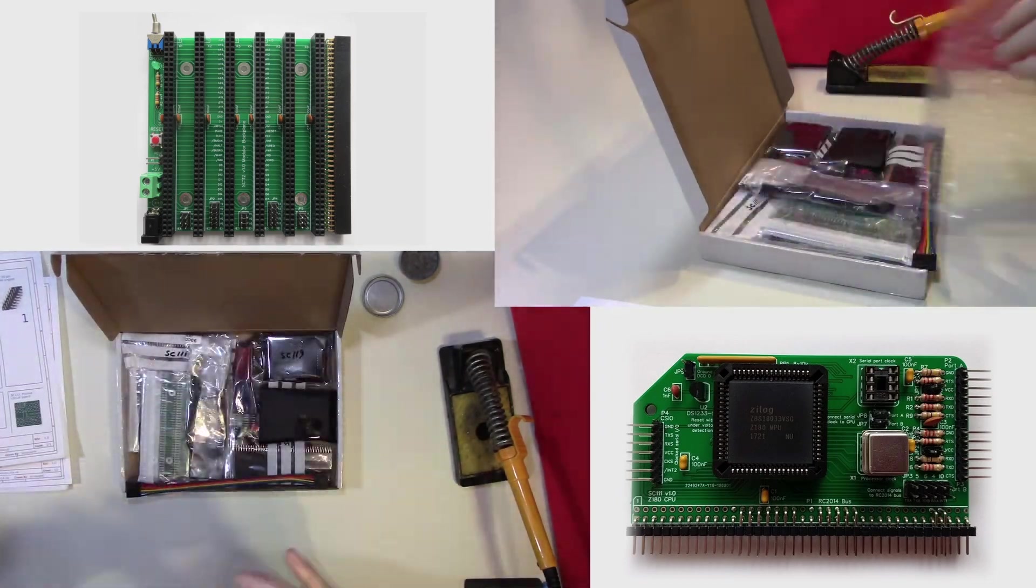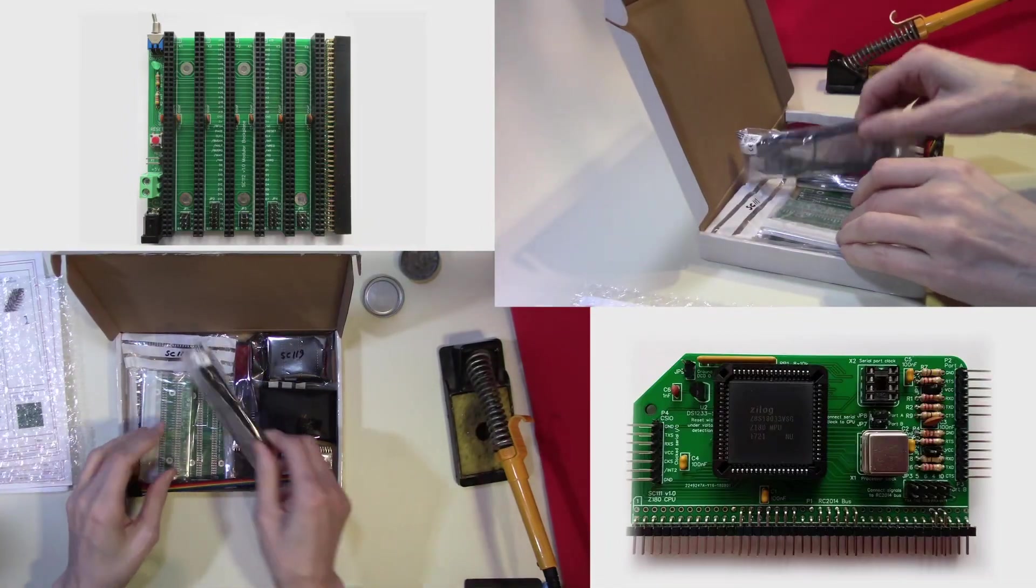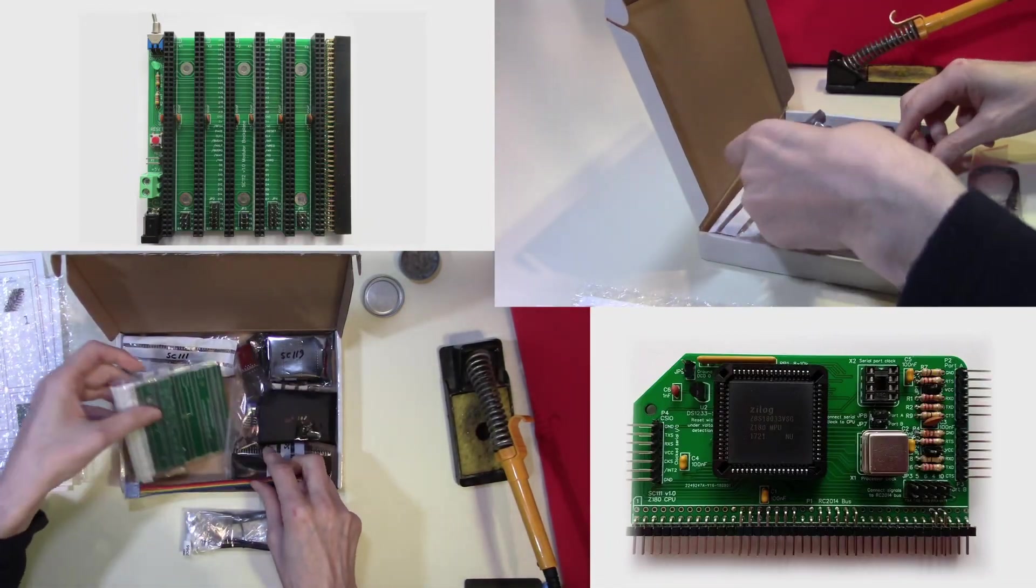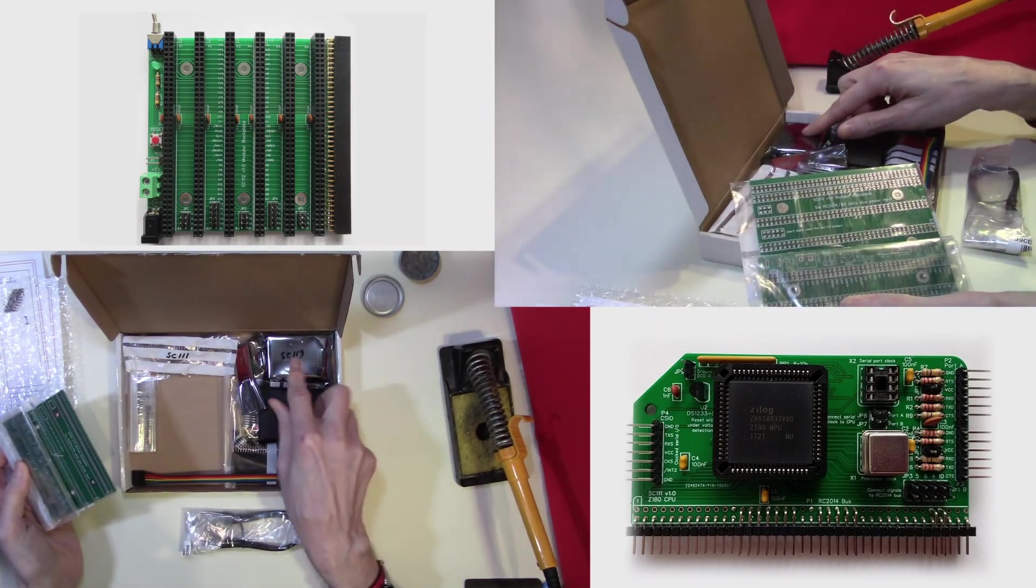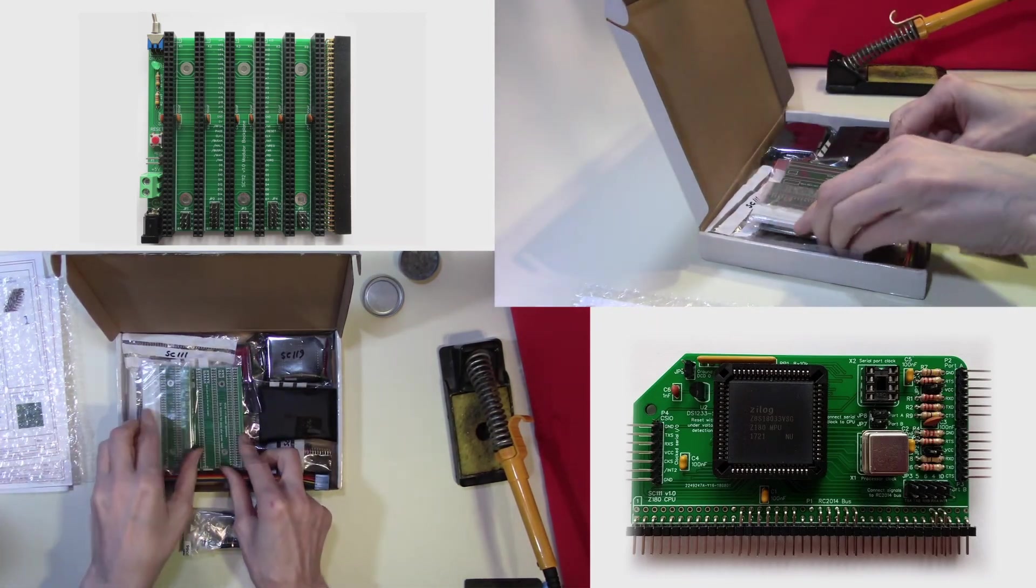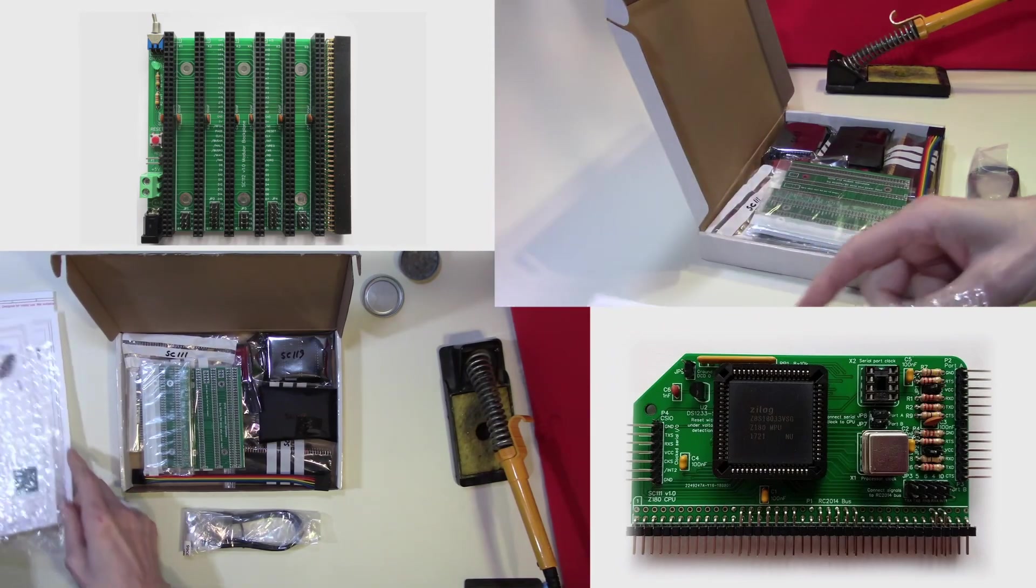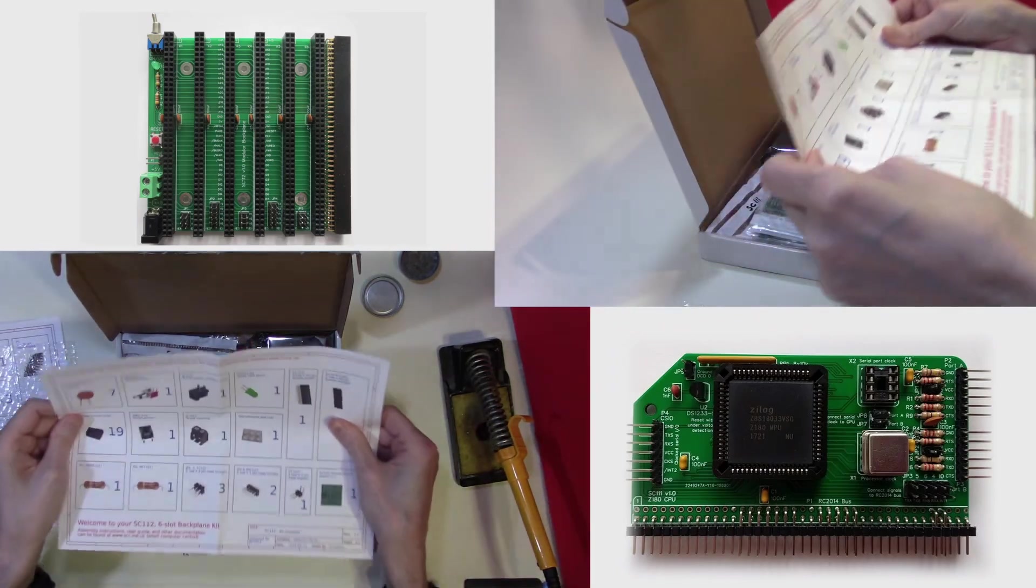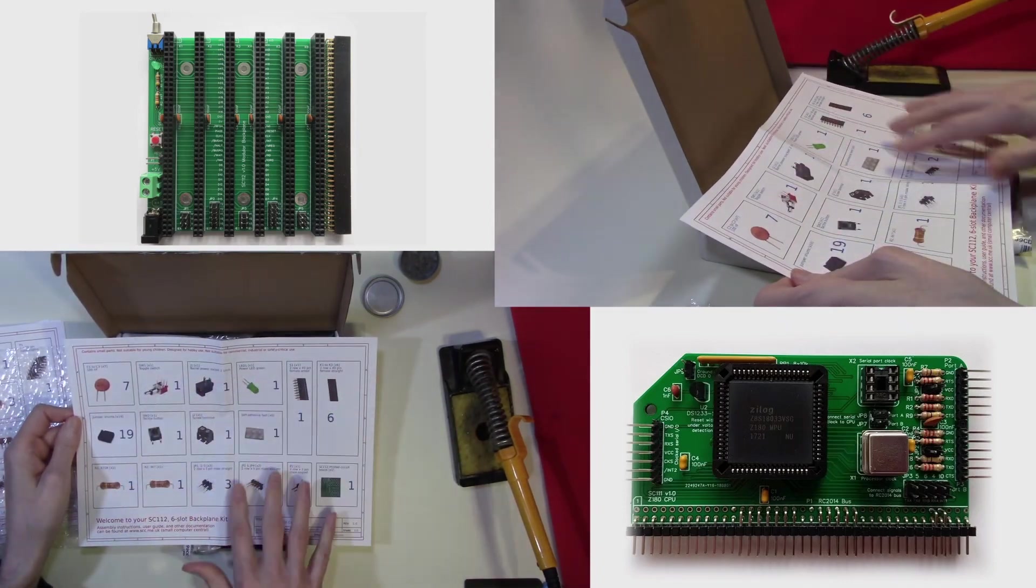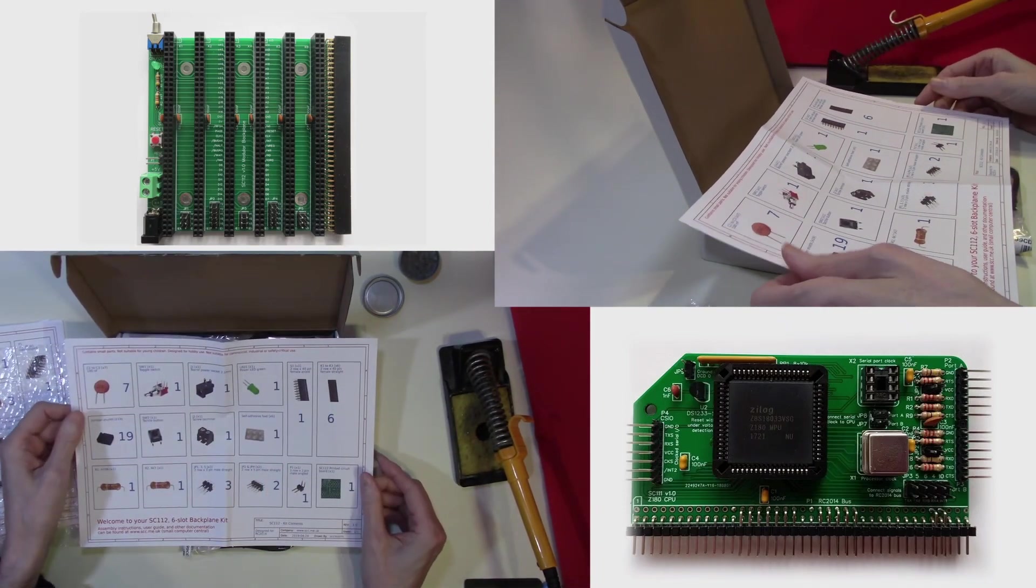In the well put together box are all the bits we actually need: the circuit boards, the components, and the chips. So what we're going to do today is put together the backplane. We will dig out from our box all the components we need to put that together.